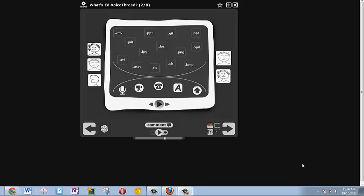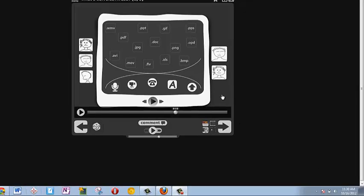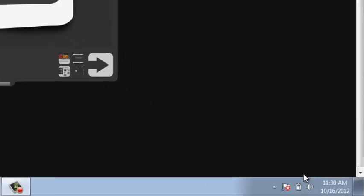To adjust your microphone settings for your VoiceThread, you're first going to have to go down to the bottom right-hand corner of your taskbar and right-click on the speaker.